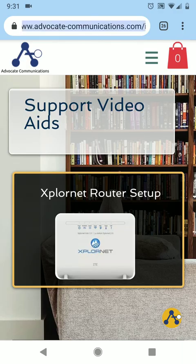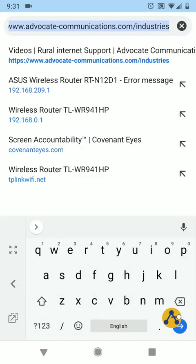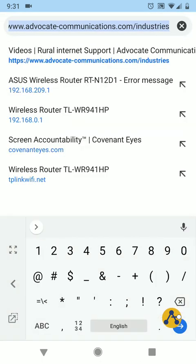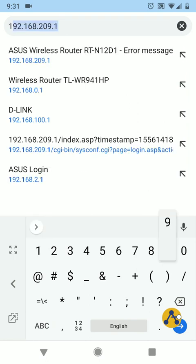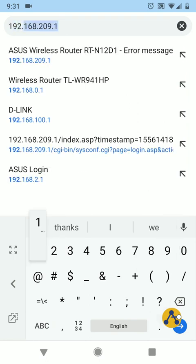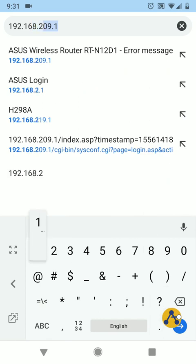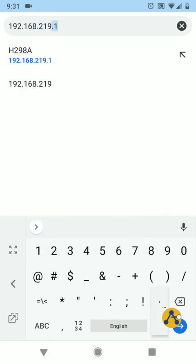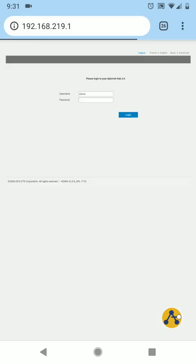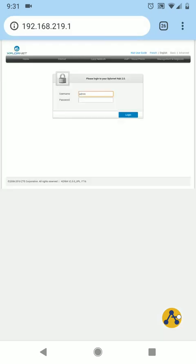So we're going to go back into our browser, and not in a search bar but in the very top bar up here, this is where your URLs are going to go. I'm going to put that IP address in, 192.168.219.1. There we are, we're in.